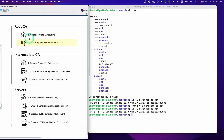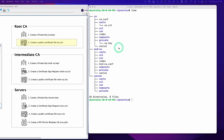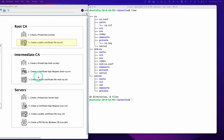We finished both steps — we created a private key and also a certificate file. We successfully created a private key and certificate file for the root CA. In the next video, we are going to create a certificate for the intermediate certificate authority.